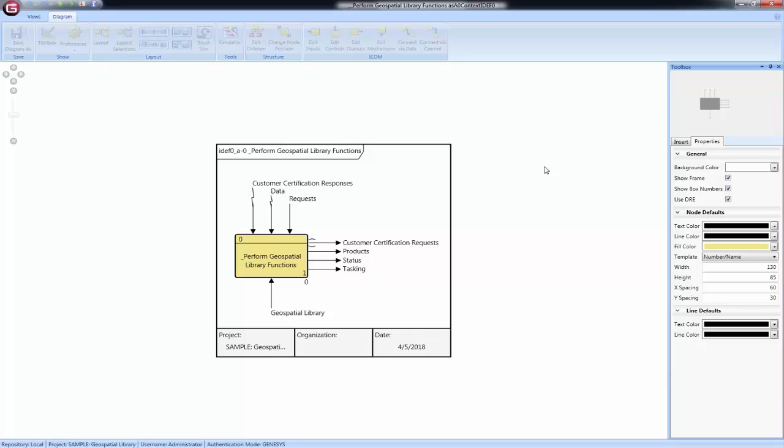On both the IDEF0 and IDEF0 A-0 diagrams, the display options, box numbers and detail reference expression (DRE), are disabled by default.